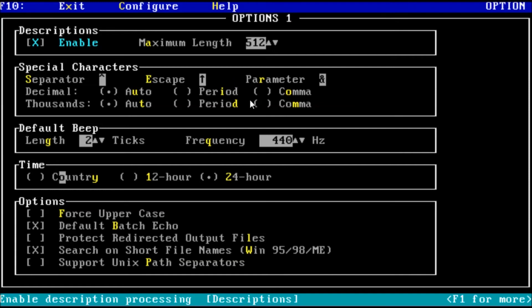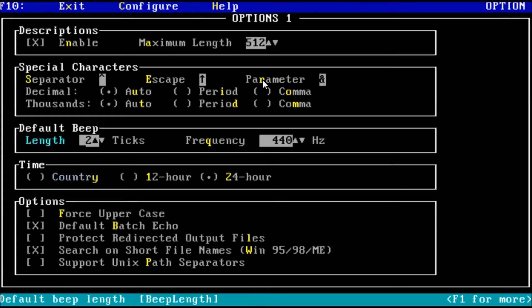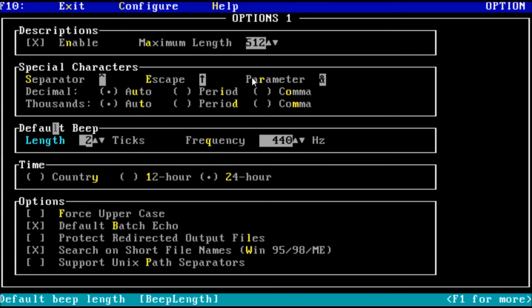Next we have the decimal and thousands setting. These are for how numbers are displayed. Like using the version command to show the version of DOS or the mem command to check memory usage. This can stay on auto. Next we have the beep setting. From here we can change the length of beeps when holding down keys on the keyboard for example. I will leave this set to 2. Then we have the time setting. I prefer the 24 hour clock so I will leave this alone for now.